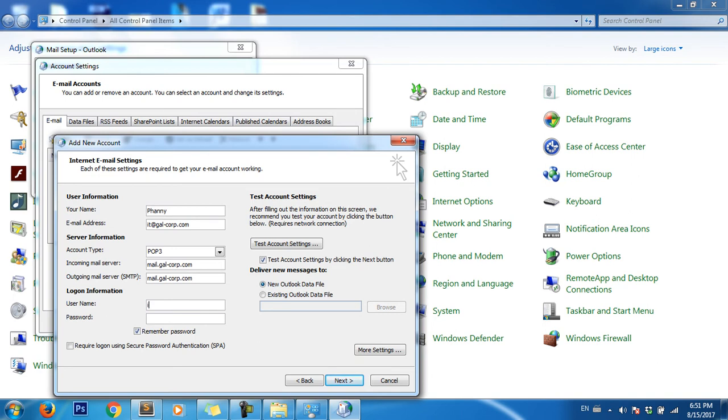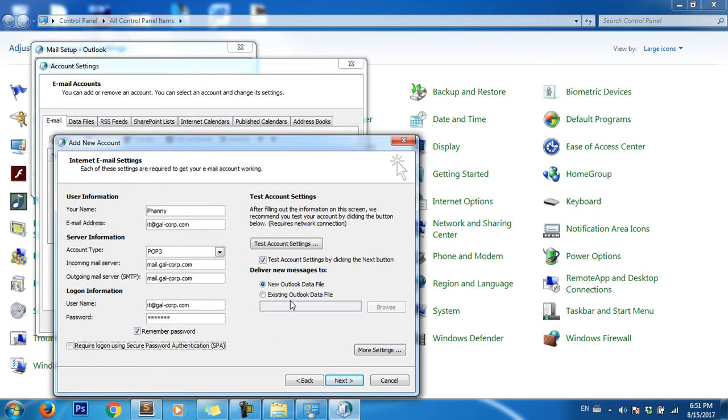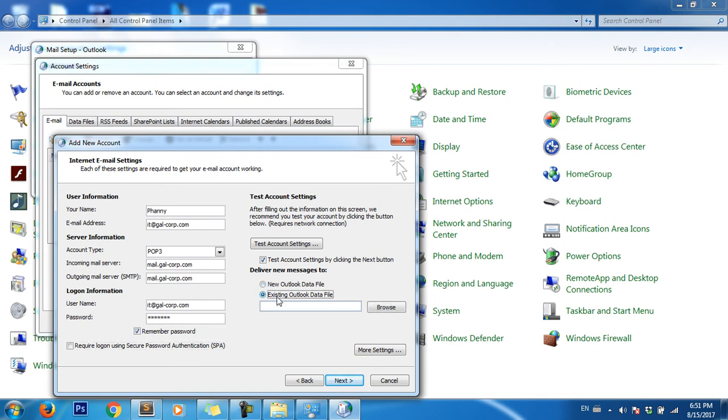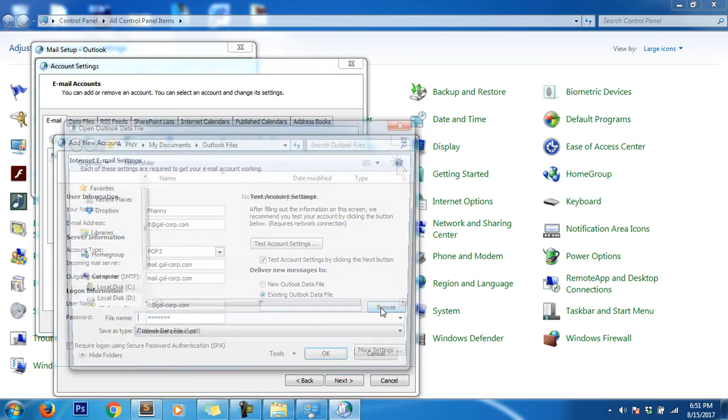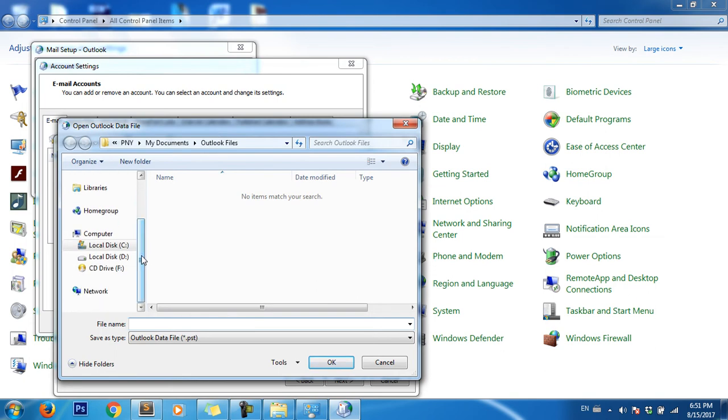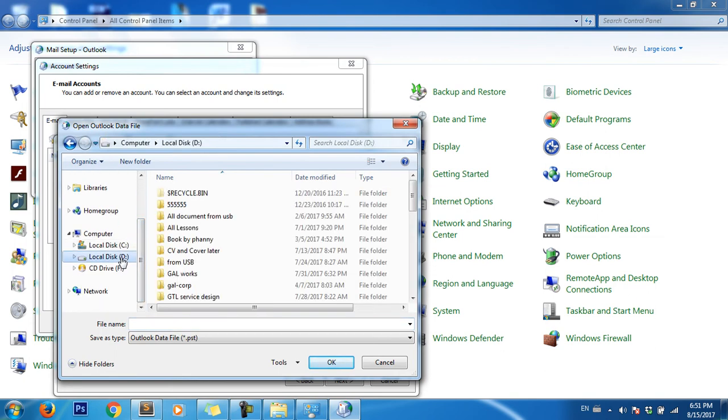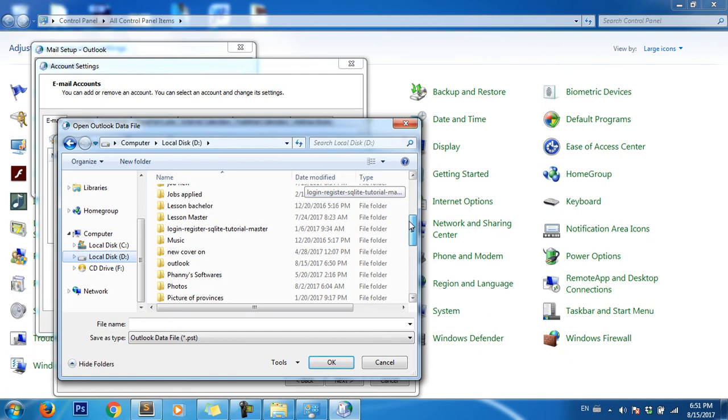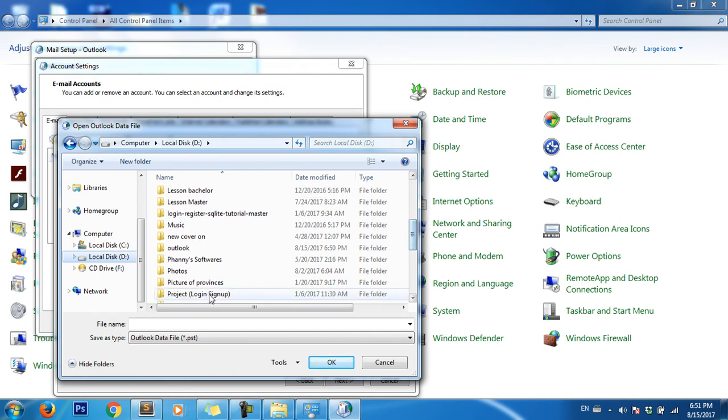Here you can choose to create a new Outlook file, but I already have this file. I just click Browse, choose Data D, scroll down to the Outlook folder, and choose the data file.